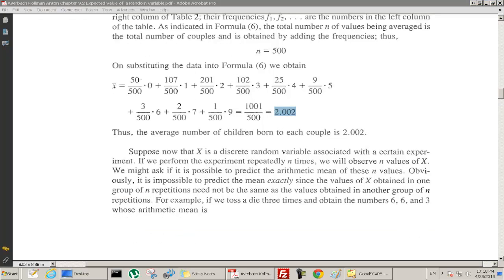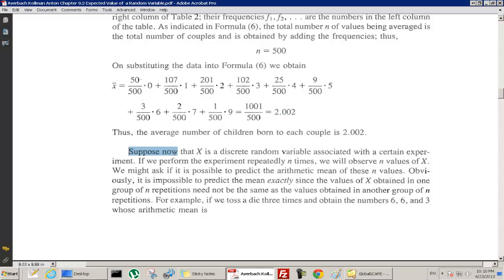Now let's extend this idea to a random variable. Suppose x is a discrete random variable. A random variable is a function from the sample space to a set of numbers. If the range of this function is a discrete set, then x is a discrete random variable; if the range is a continuous set, then x is a continuous random variable.